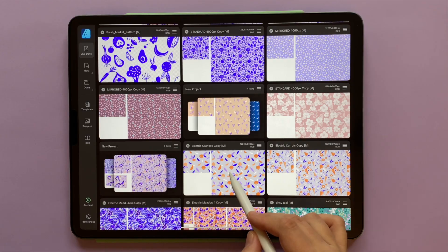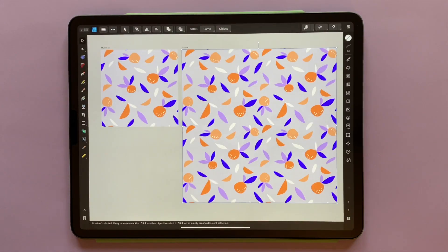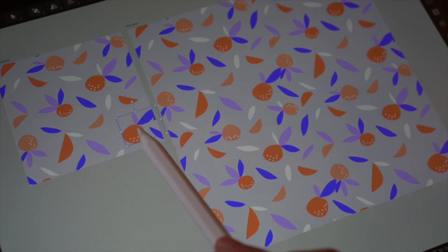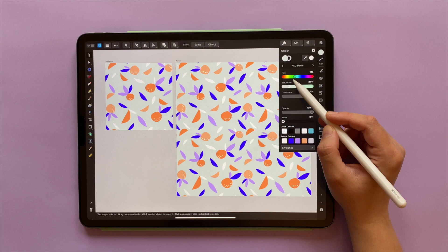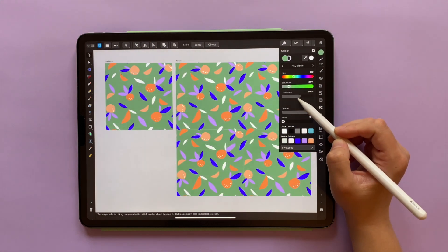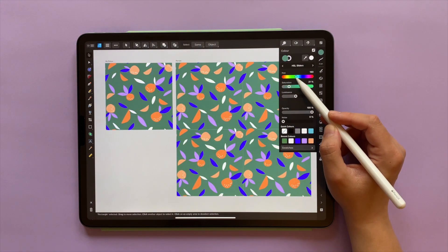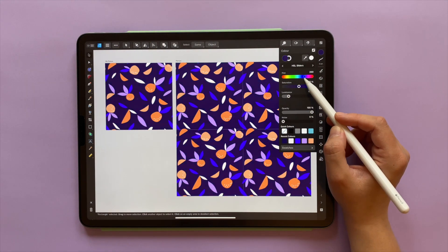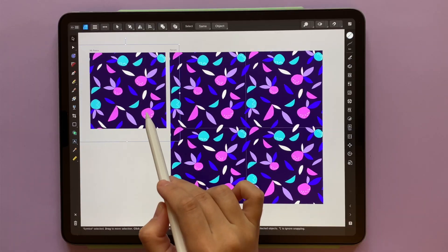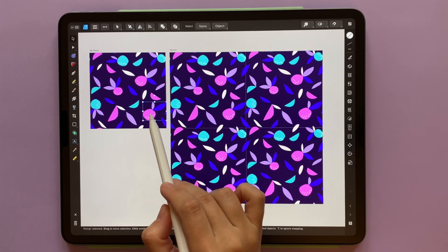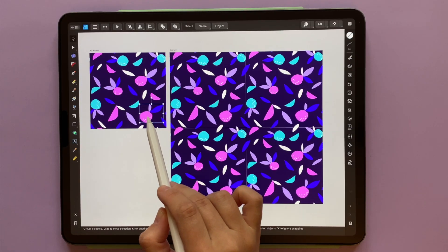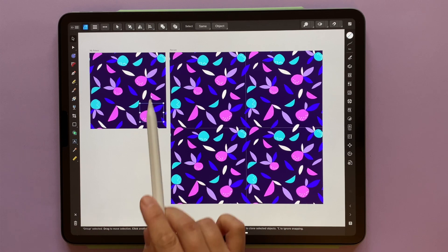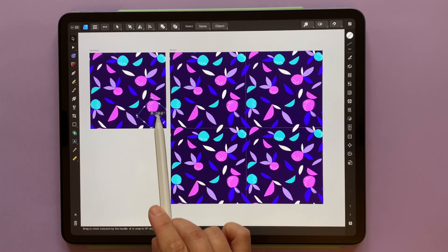It also enables me to create a super handy live pattern preview tool which allows you to see the results of your pattern adjustments in real time. So no more guesswork whenever you're trying to make sure that your repeat patterns are perfectly aligned every time.